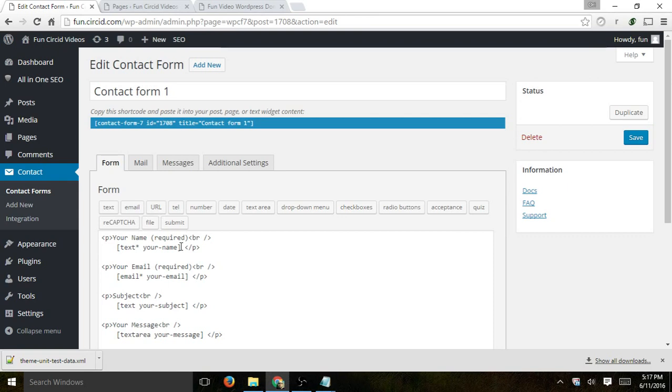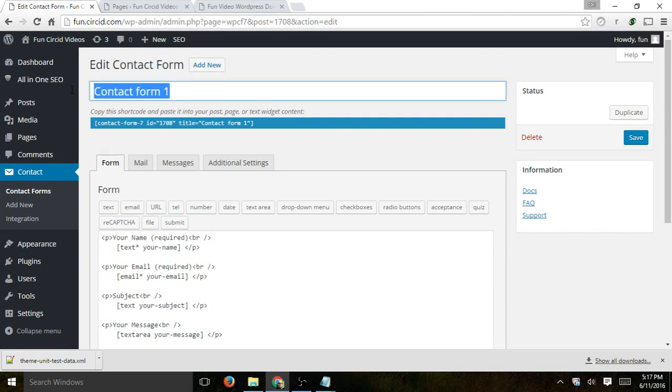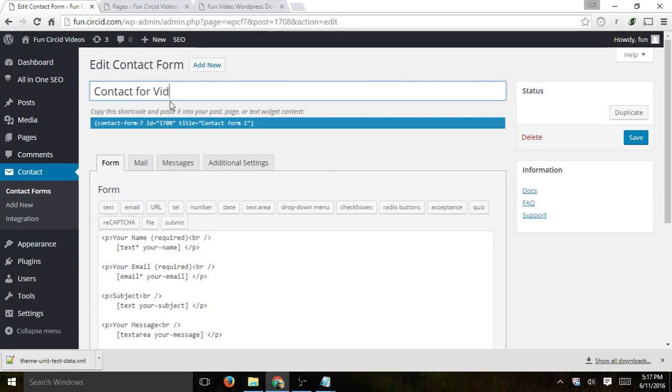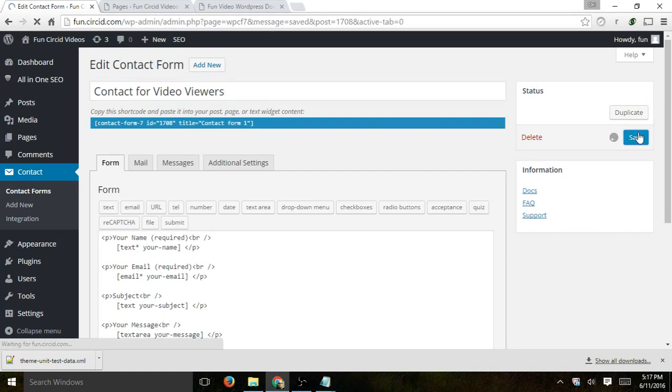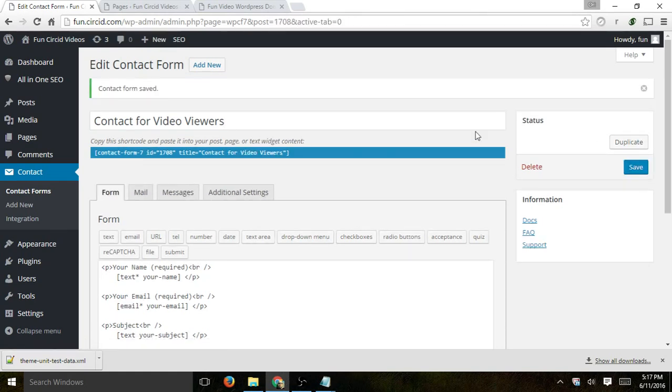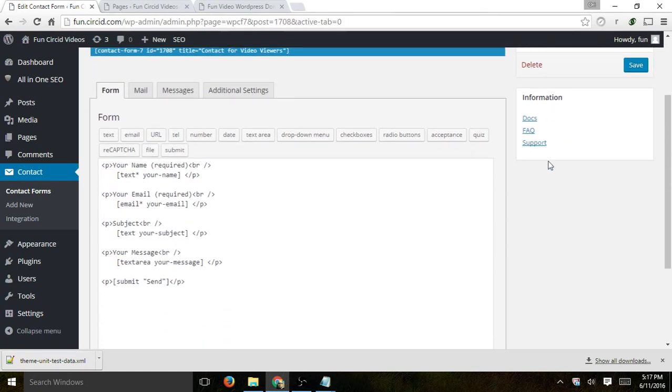And if you add a new one, it'll basically be the same. So what you're going to do is you're going to want a specific name. This is the name for you to be able to be organized. So let's just call it Contact for Video Viewers maybe. And of course I can save. Let's save it for now.